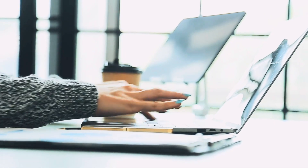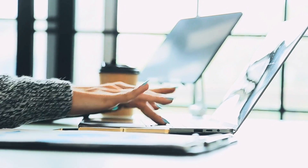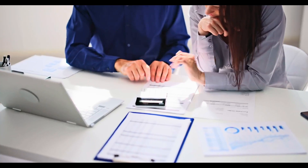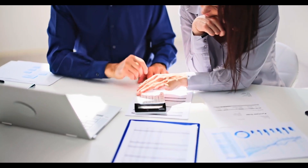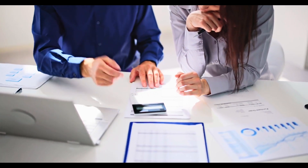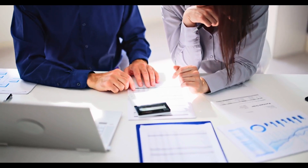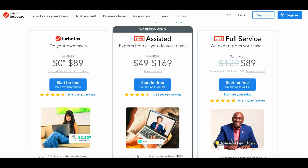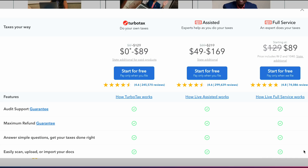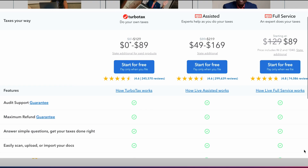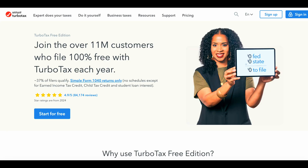You can save and update your information and revisit it or add changes anytime before you file. TurboTax also offers professional tax full services, or you can do your own taxes. TurboTax service pricing is broken down into three options: do your own, assisted, and full service. Pricing changes with the more complex returns for each category.